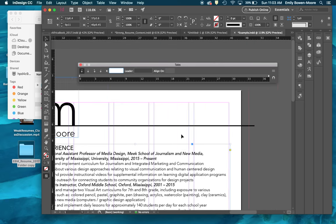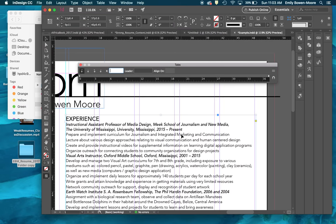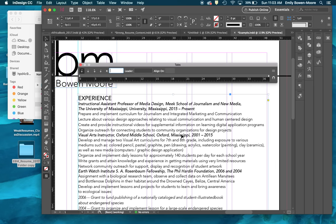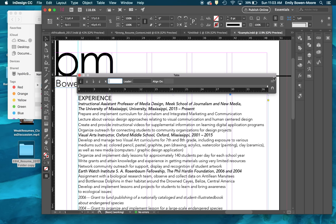If you have to move the tab window around and it becomes misaligned, there's a little magnet icon on the very end of the tab window. If you click that, it will snap back and align to your text box again. At any given moment that you are creating tabs, it will create a vertical ruled line to help you see visually where that tab is going to be.